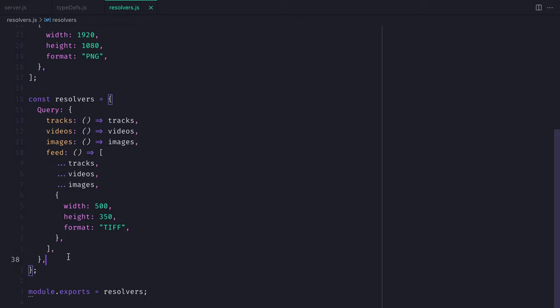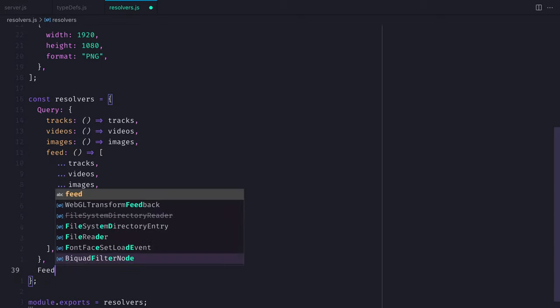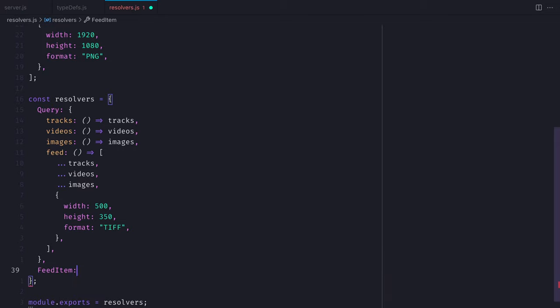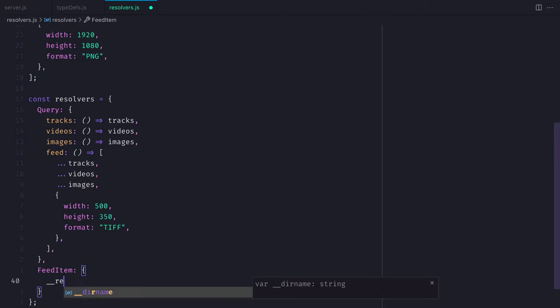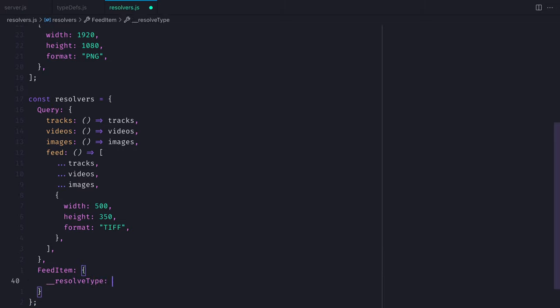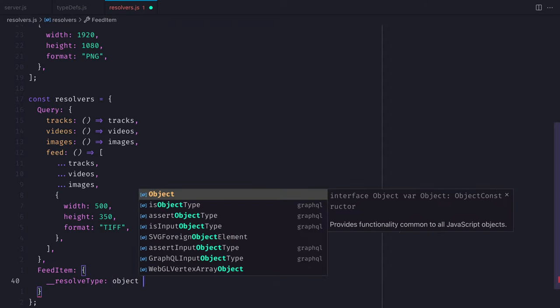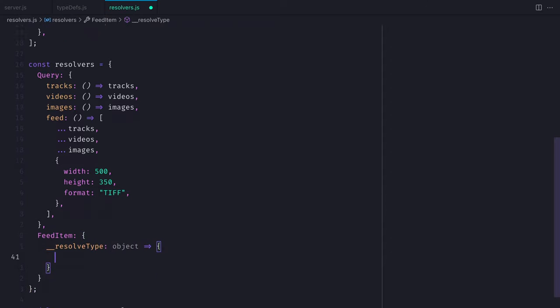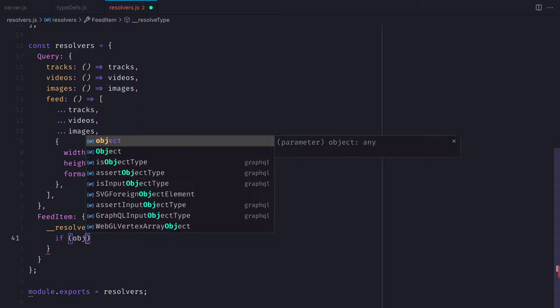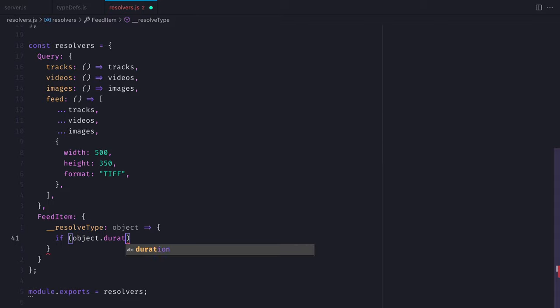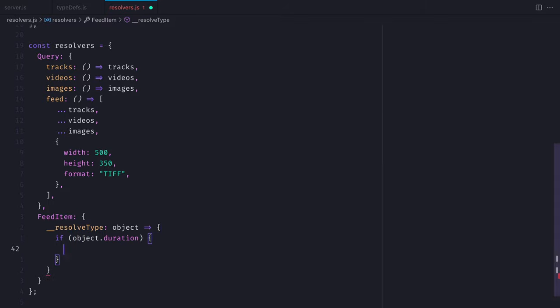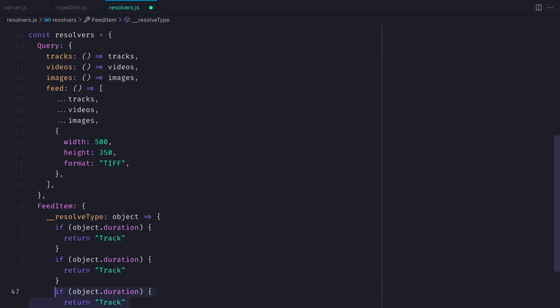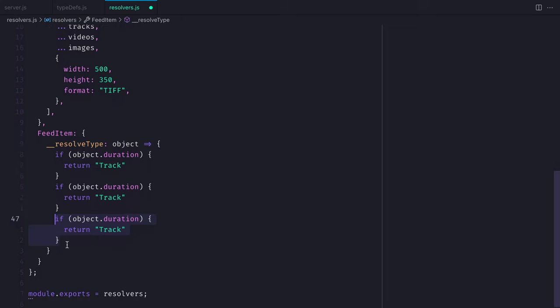We'll next need to define the FeedItem resolver type. Inside of the root of our resolvers, let's declare FeedItem, and inside of here, using double underscore __resolveType, this will return the type name. We can determine the type name based off the fields inside of the object. So if the object has a field duration, we know that this is a track. So we can return Track.